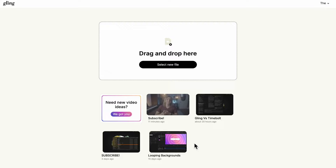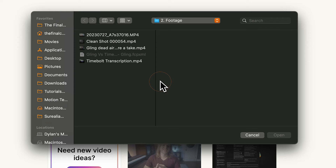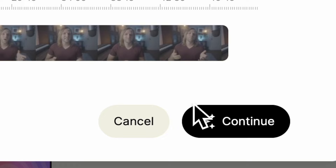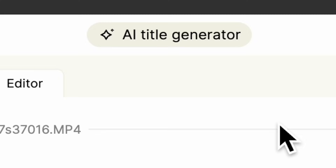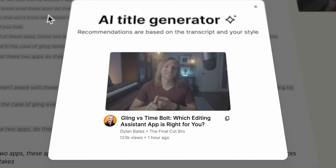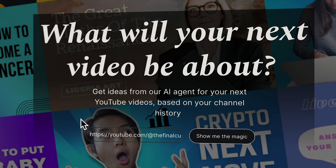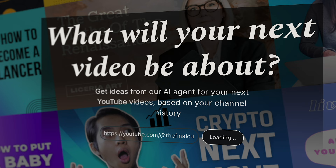Another great feature with Gling is it is extremely easy to use. They very easily walk you through the entire process of bringing in your footage, uploading it, and then exporting in XML. Another really awesome feature is that you can scan either your channel or the transcription from the video you're currently working on, and it can offer you a title idea for your YouTube video or suggest an entirely new video concept based off of what you've already uploaded to your channel.